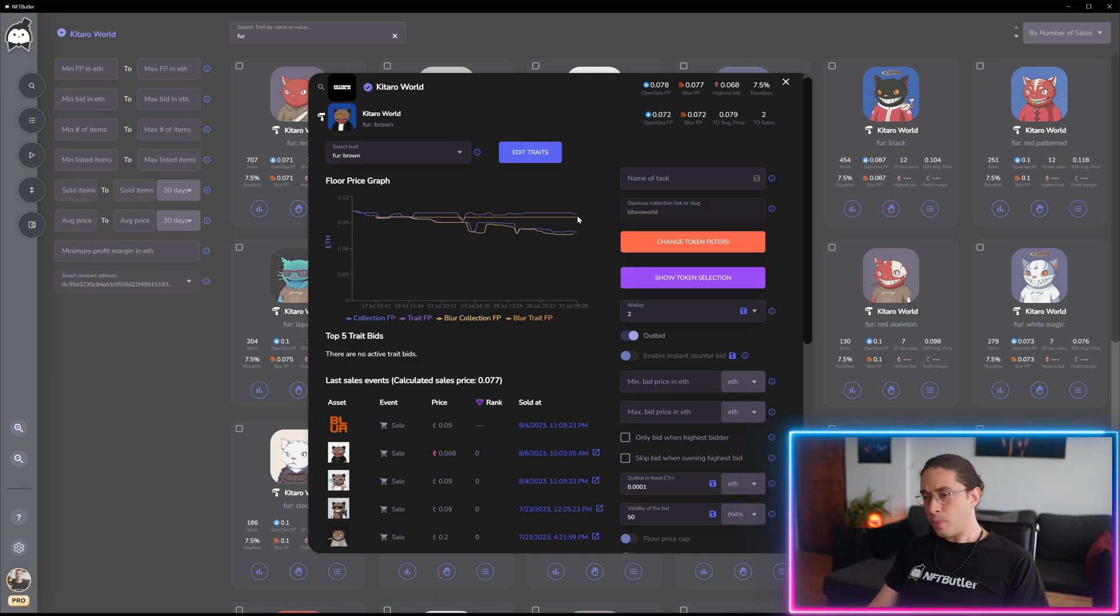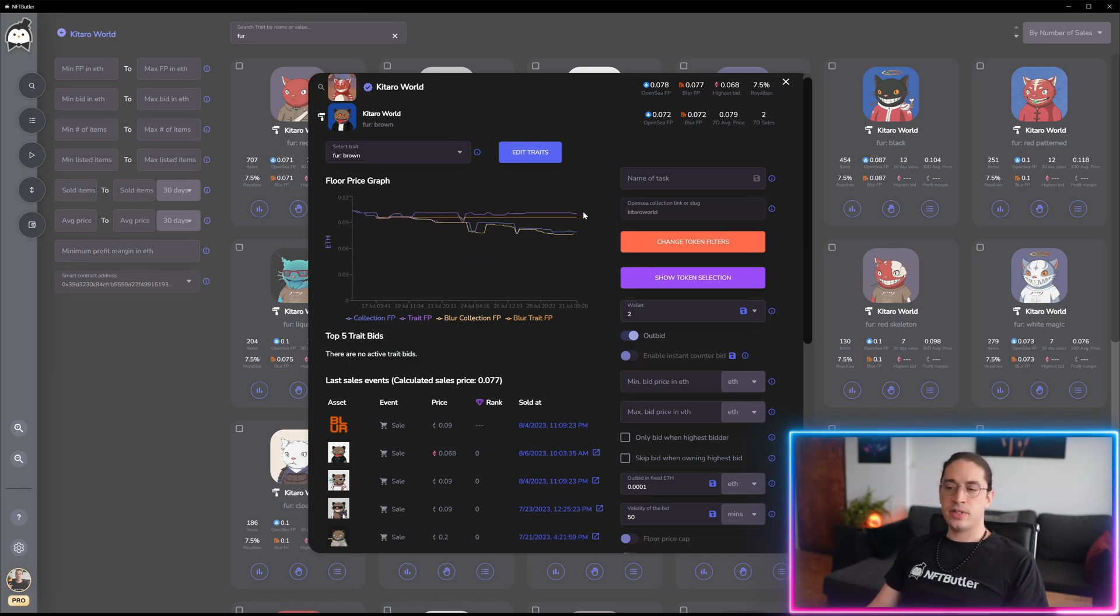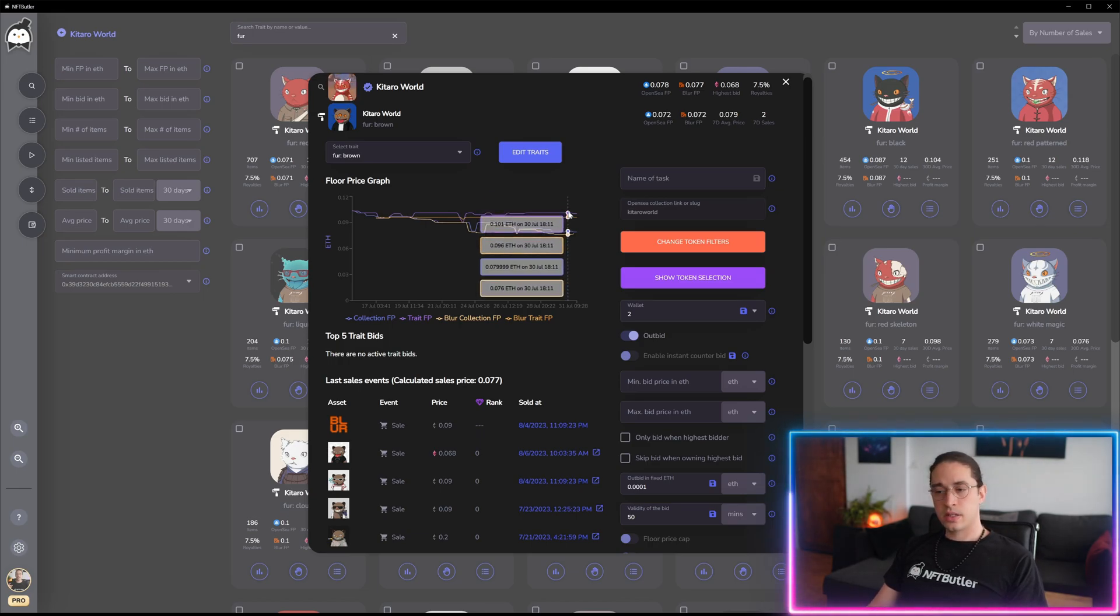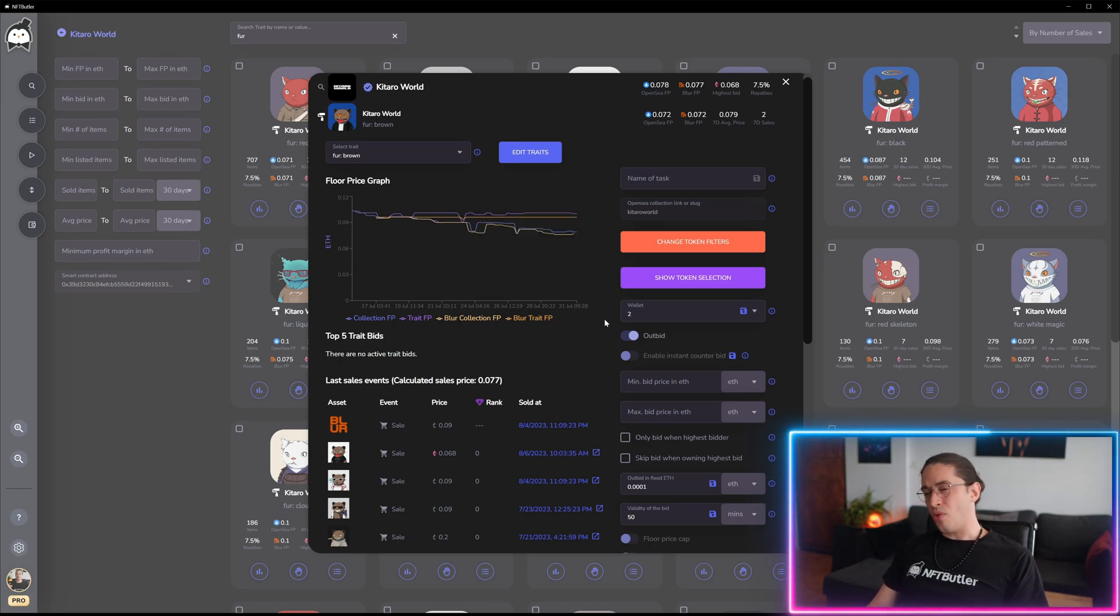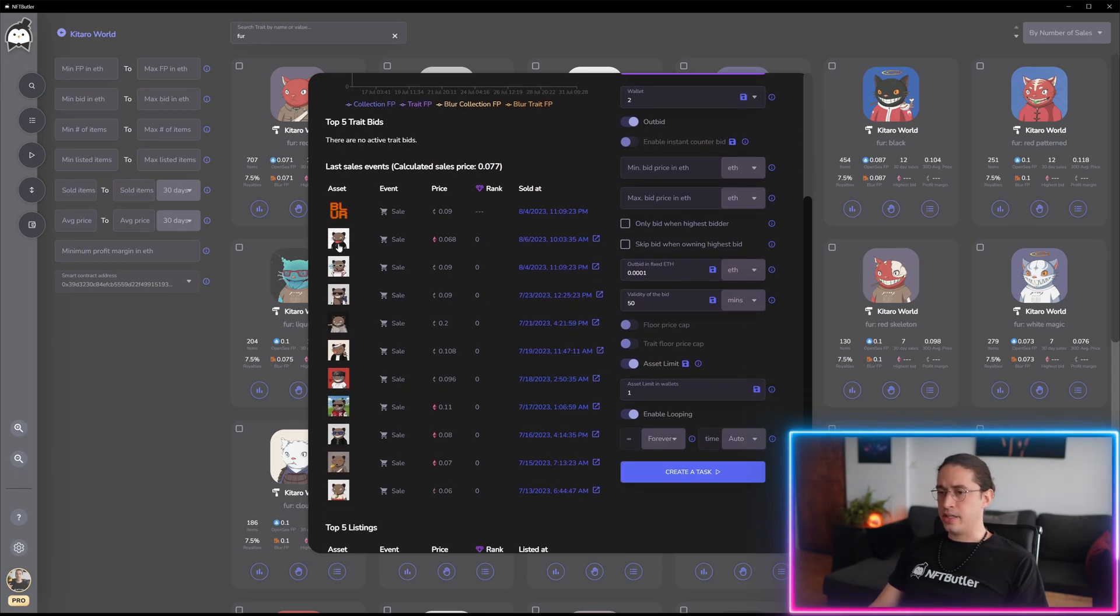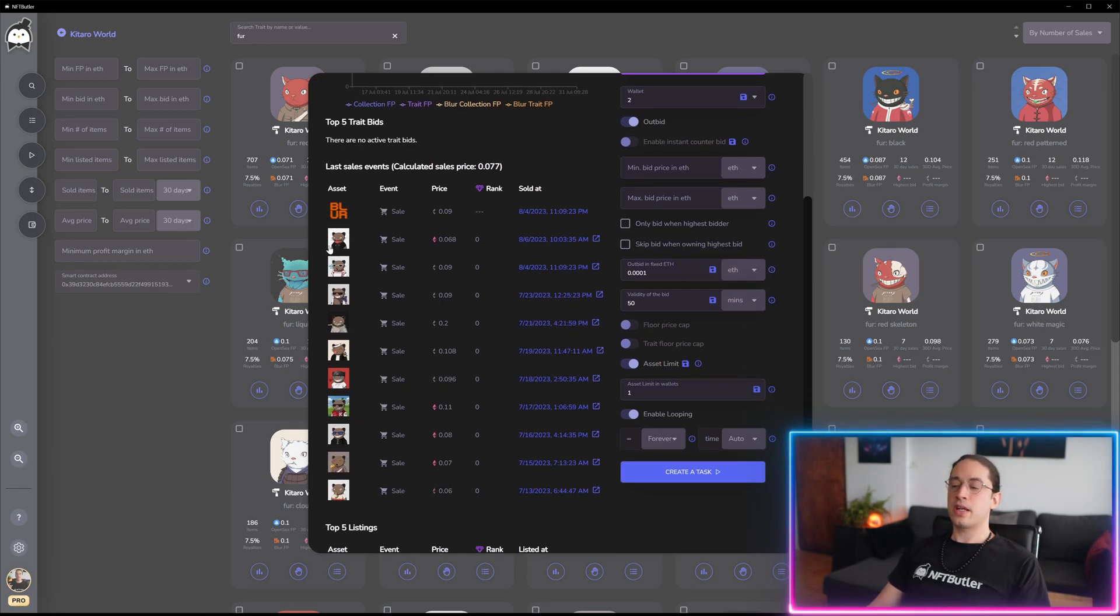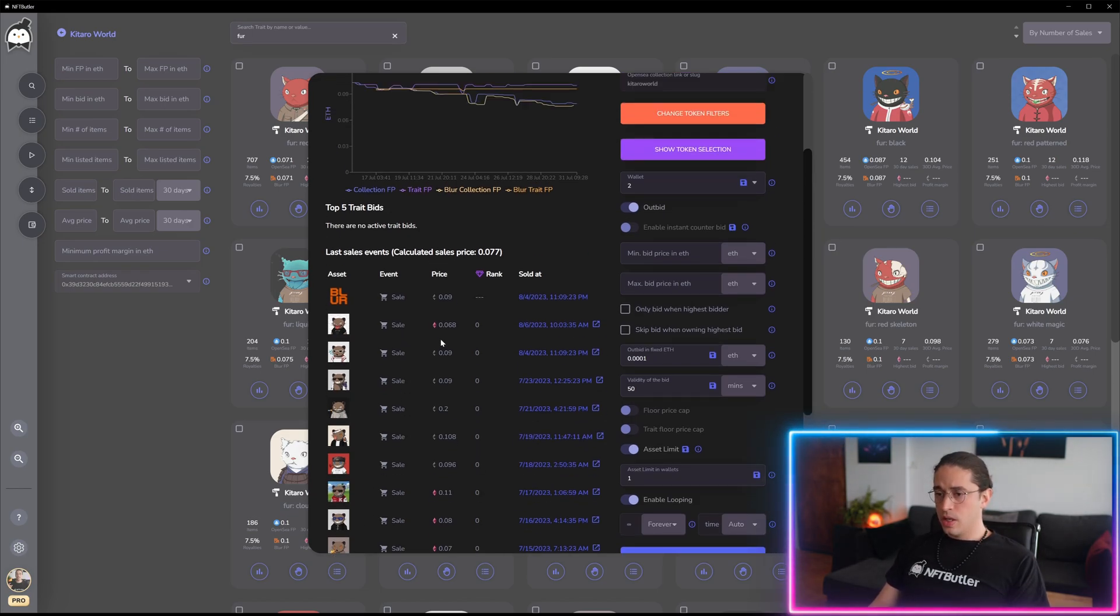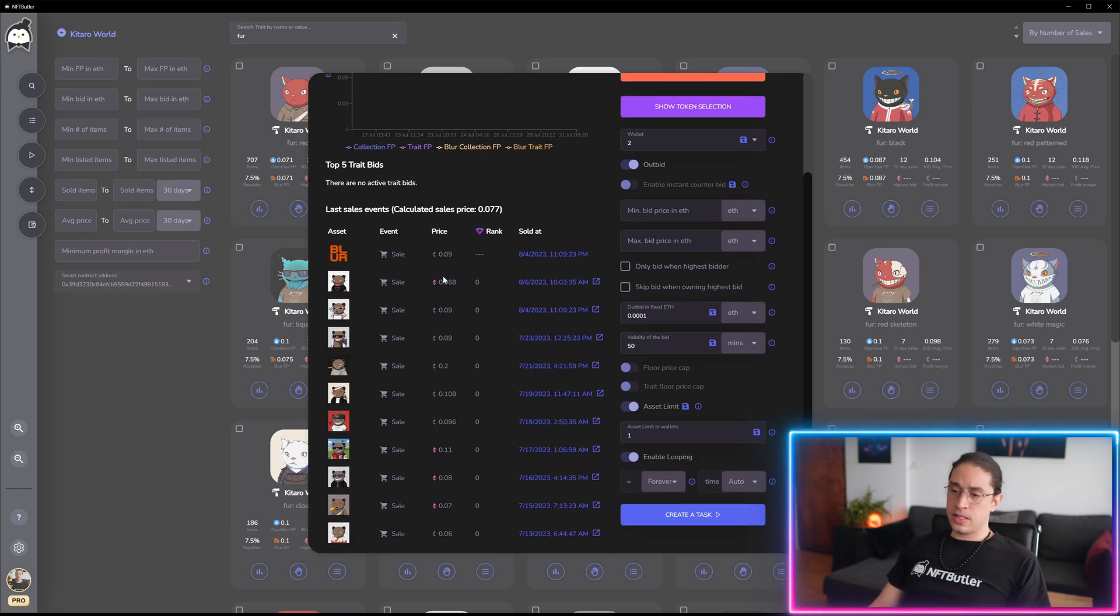But now separated for OpenSea and Blur. Today on the last sales we added one for Blur. The last 10 are still coming from OpenSea.